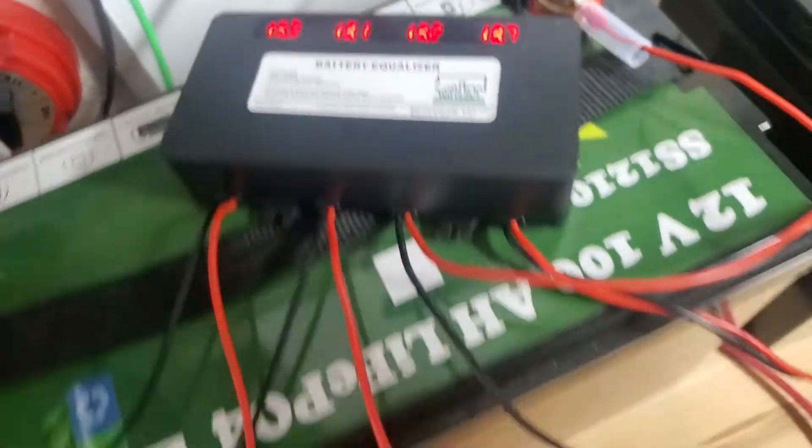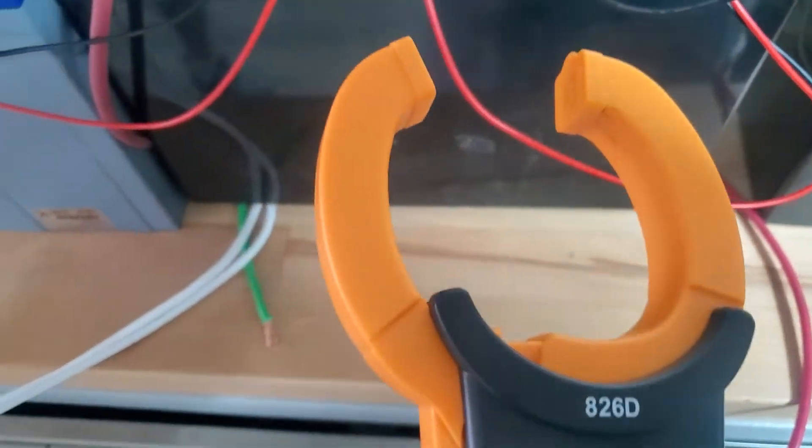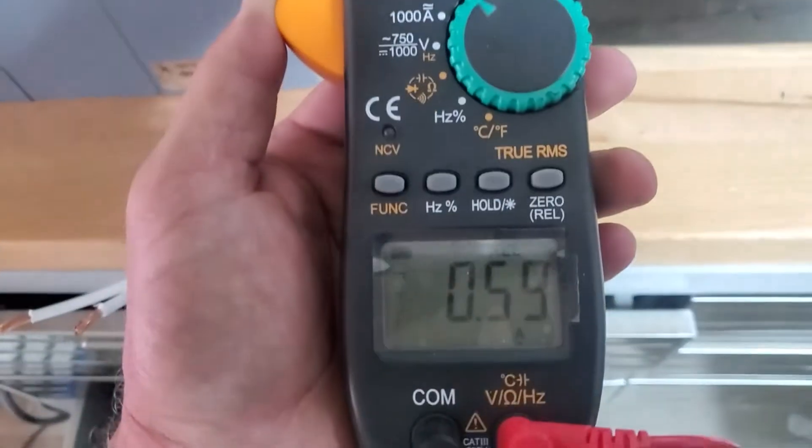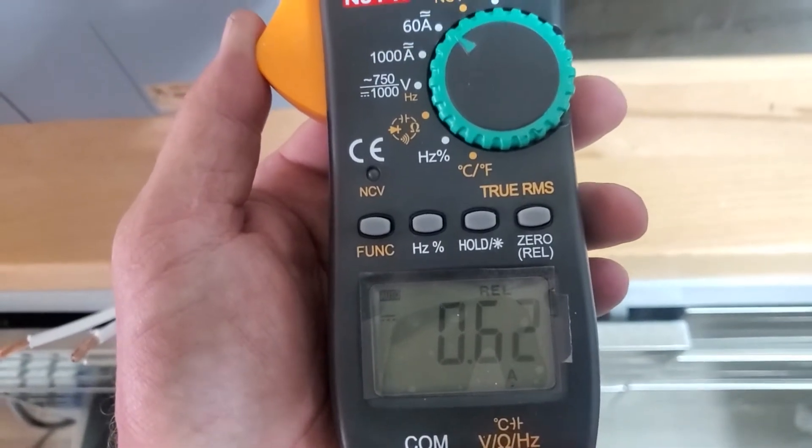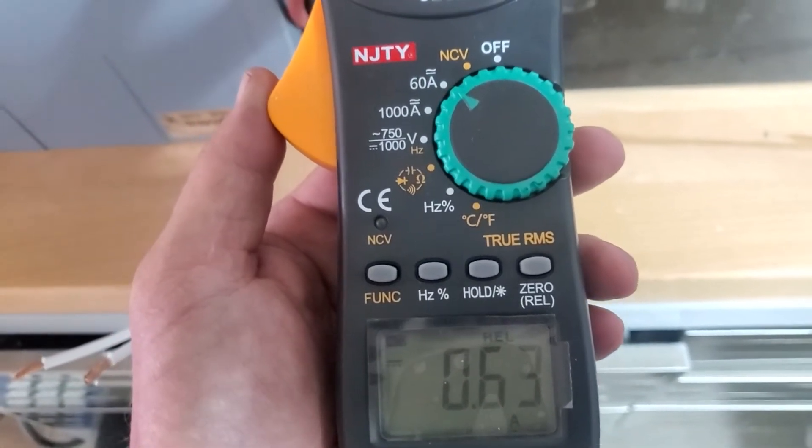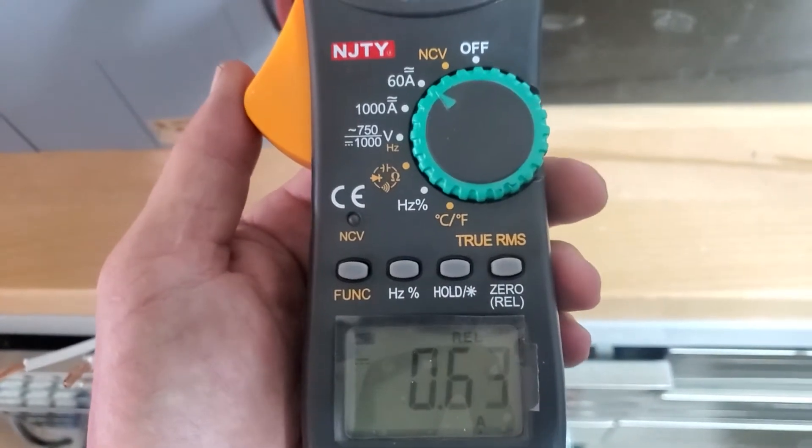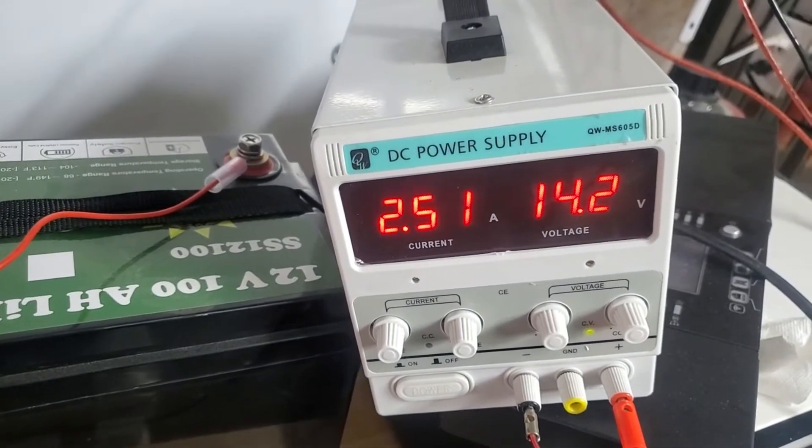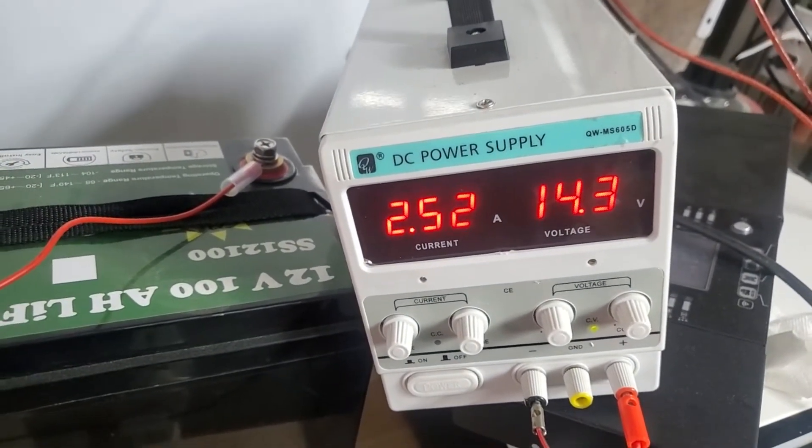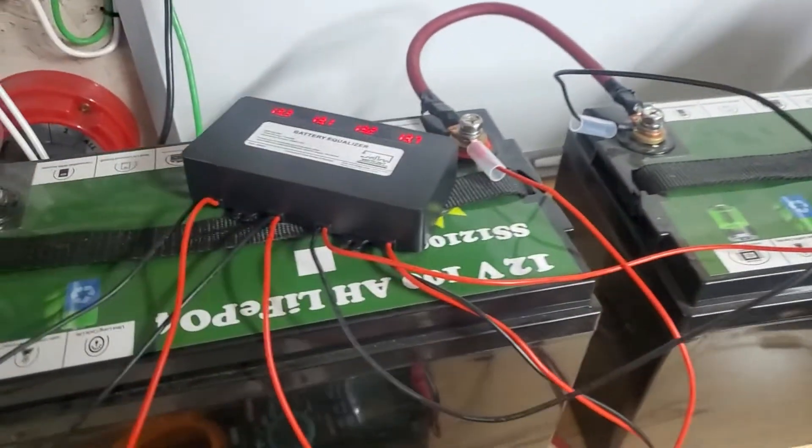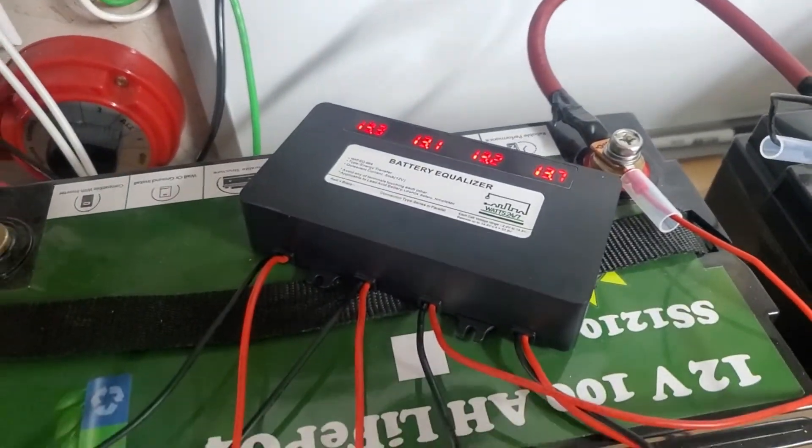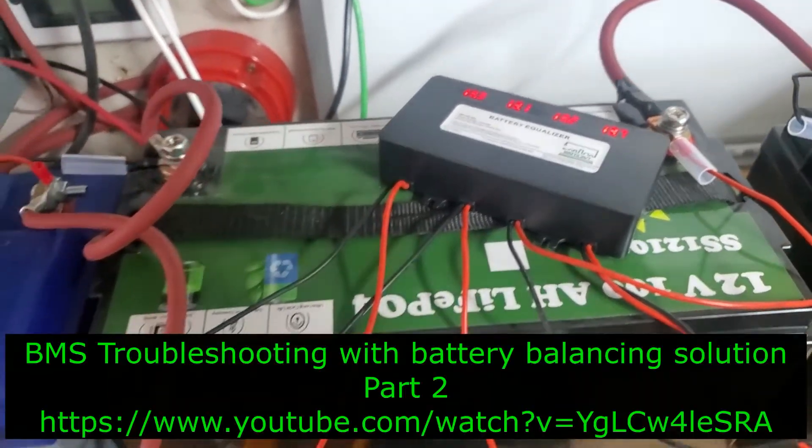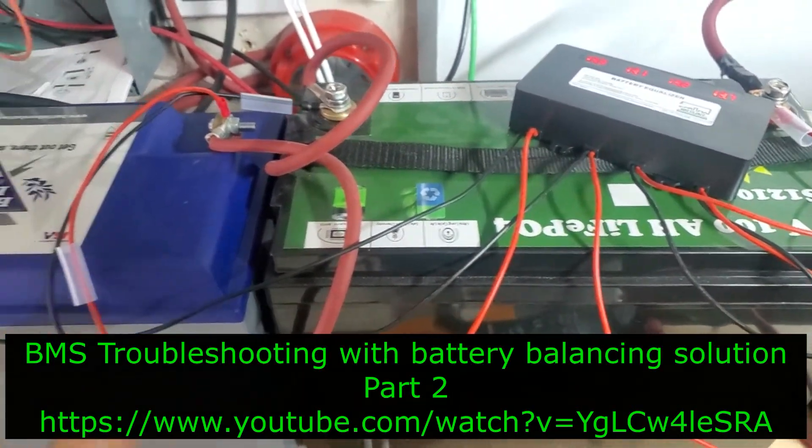1.3 amps going to this battery over here which was the 13.1 volt battery, so it's trying to bring that 13.1 volt battery up first before it does the others. And let's have a look over here, and that's 0.6 amps. So that's where all of our amps have gone to, is trying to distribute that load, trying to charge them all to 14.3 volts, 14.2 volts. So that's just another demonstration of how this battery equalizer works.